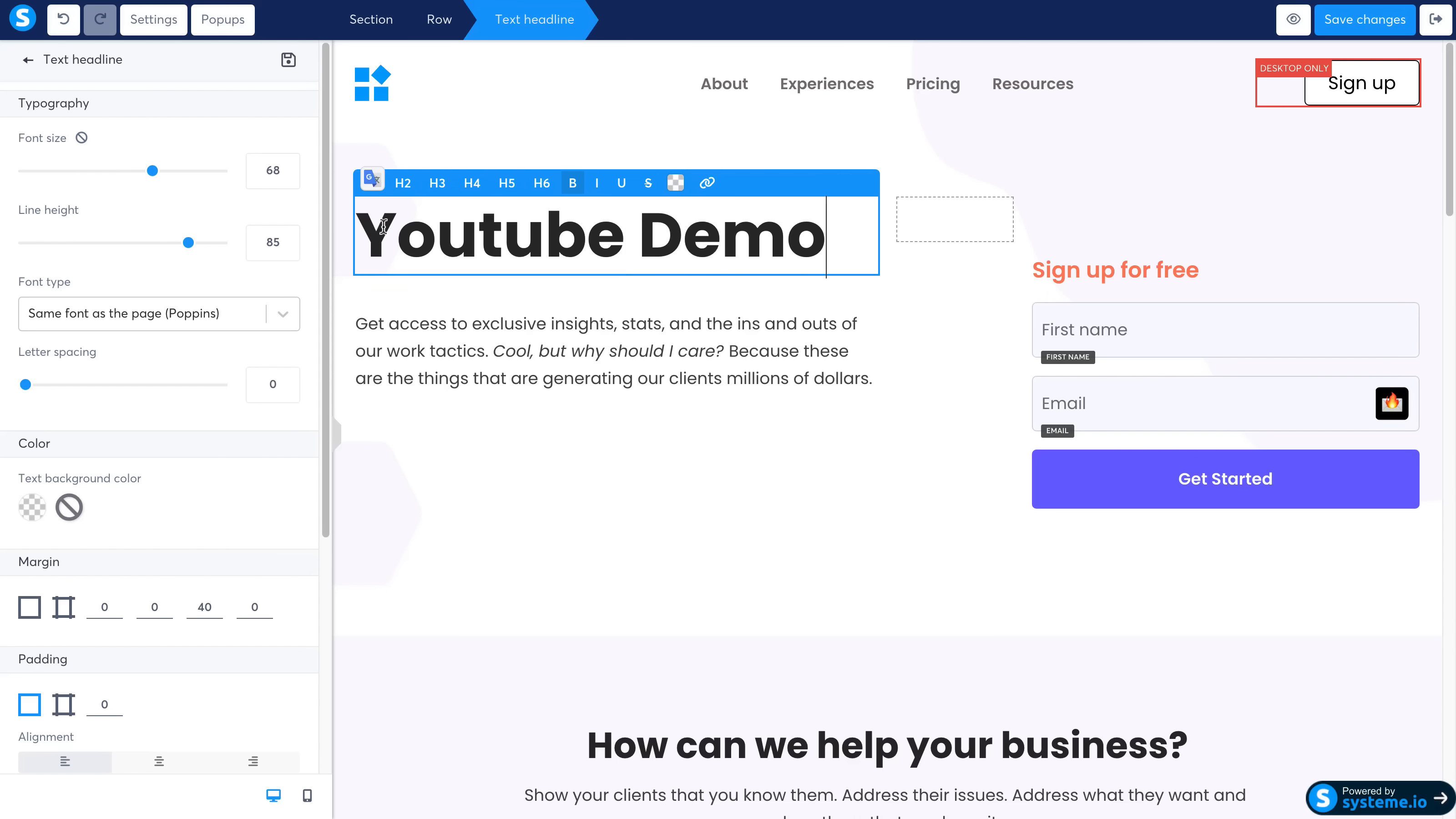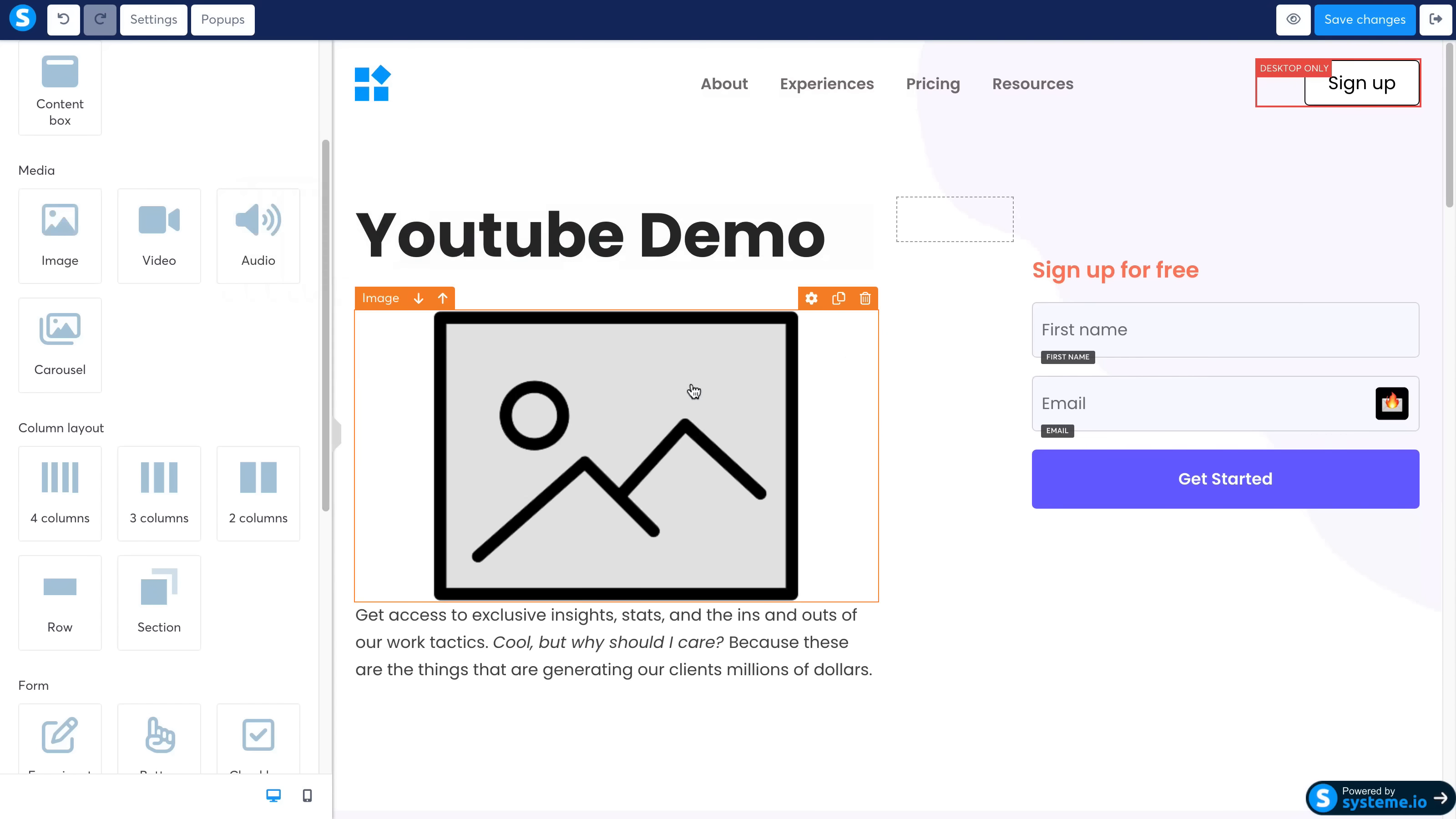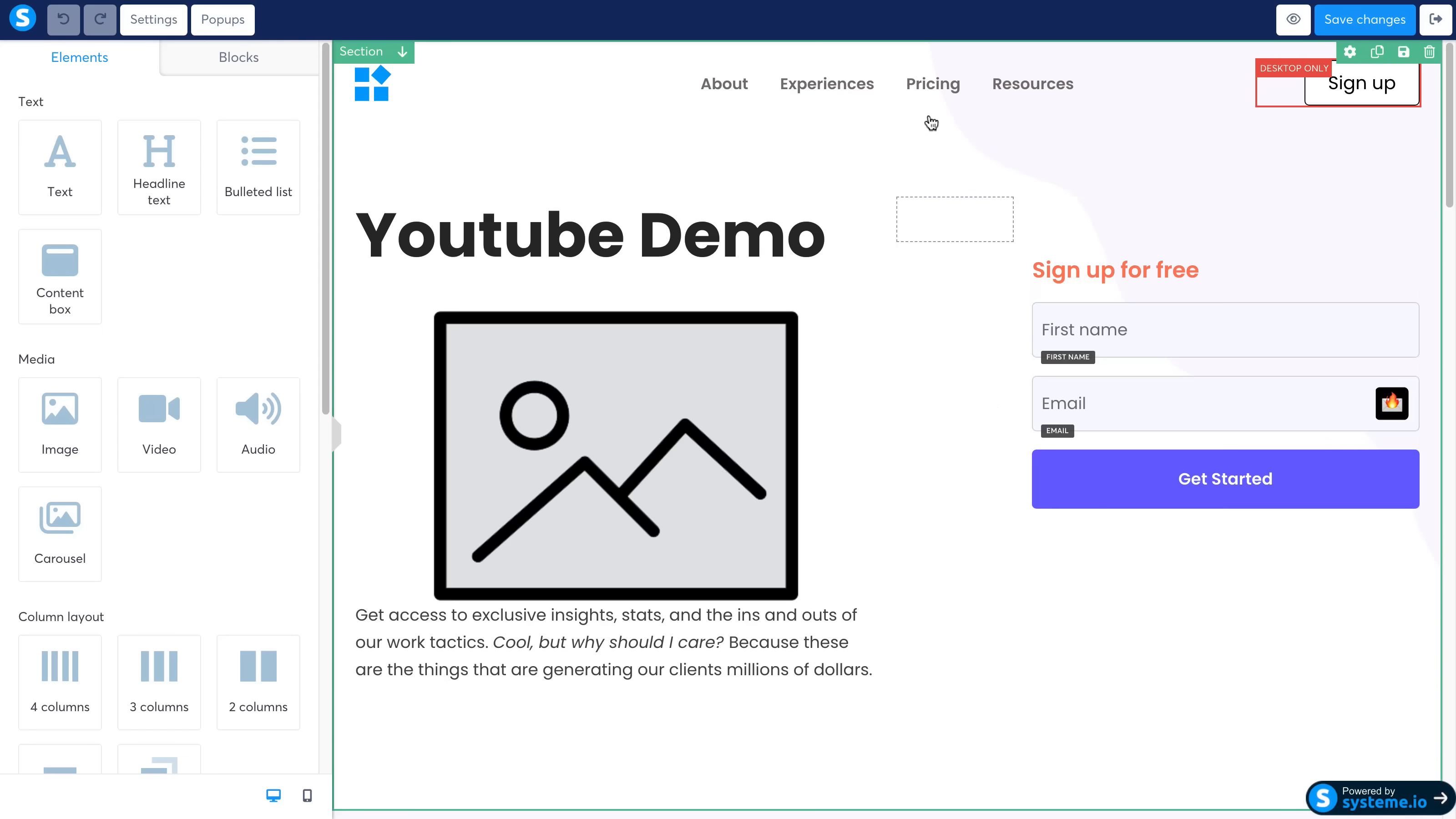Same thing. Everything you want to add on the side—different elements and different blocks—are all here. And if you want to add them, you can just drag and drop, click, change the file, etc. It's extremely easy to set up.